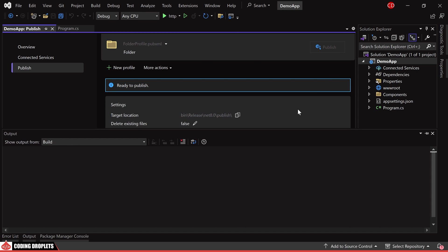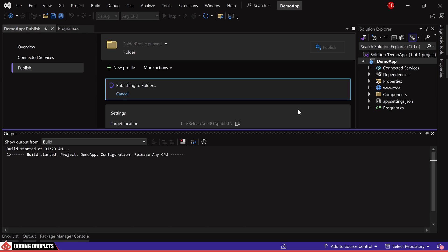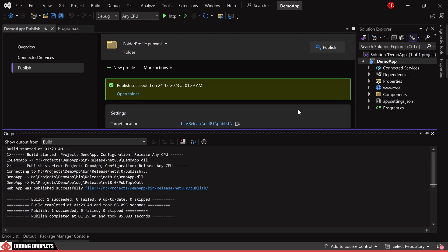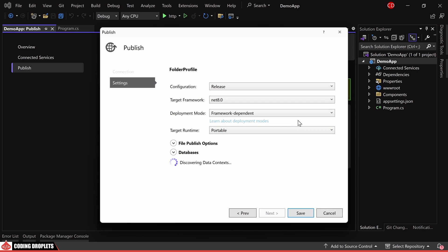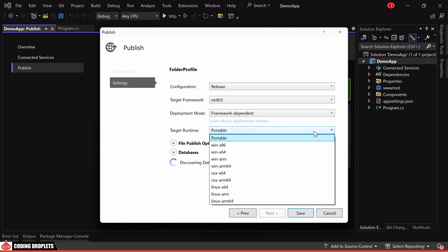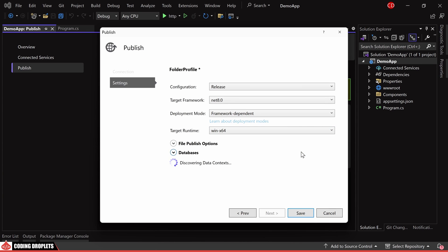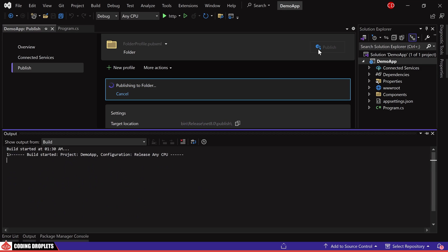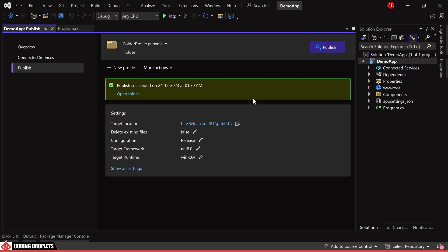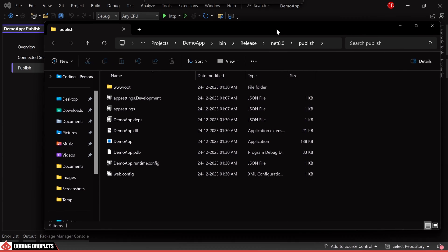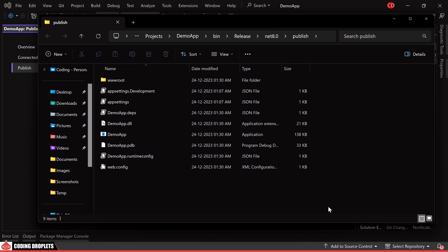Additionally, you have the option to modify the target runtime. Given that we are deploying on a 64-bit Windows, select WinX64. Let's proceed with the publishing once again. Now that we have the files, let's copy them to the server.